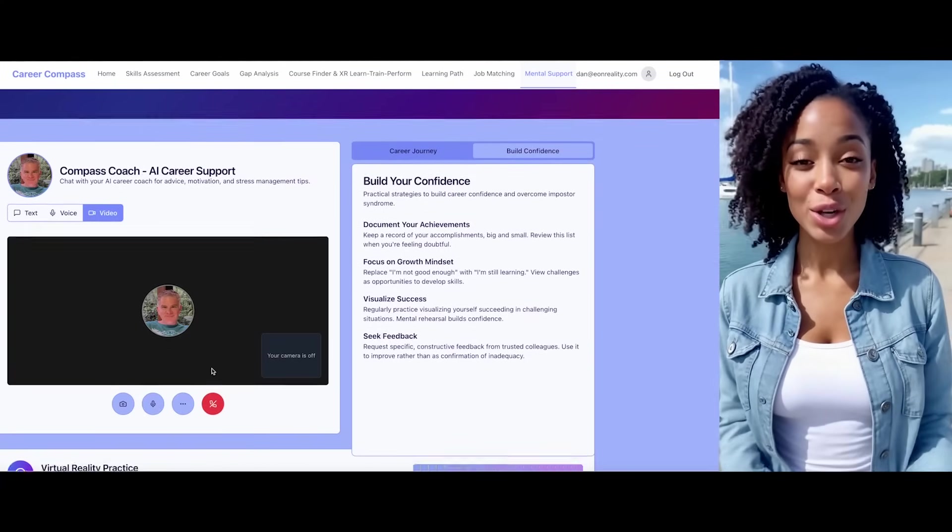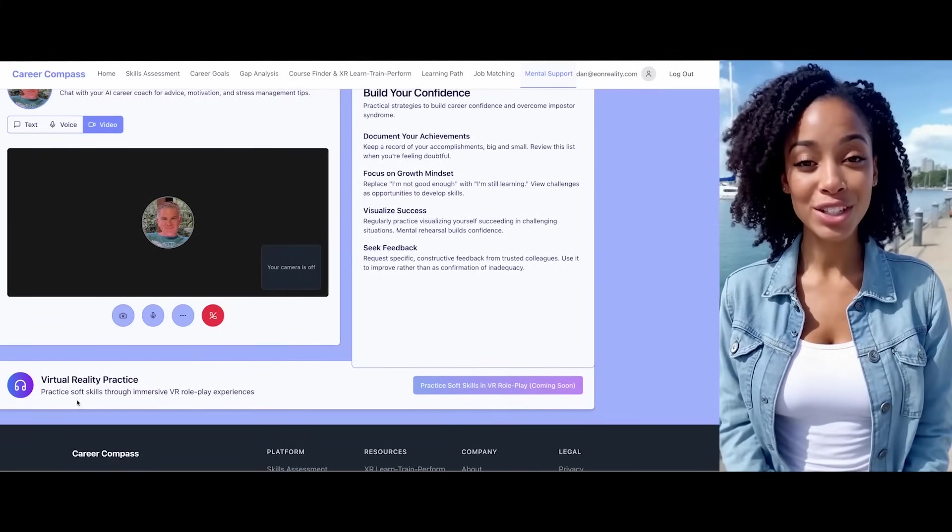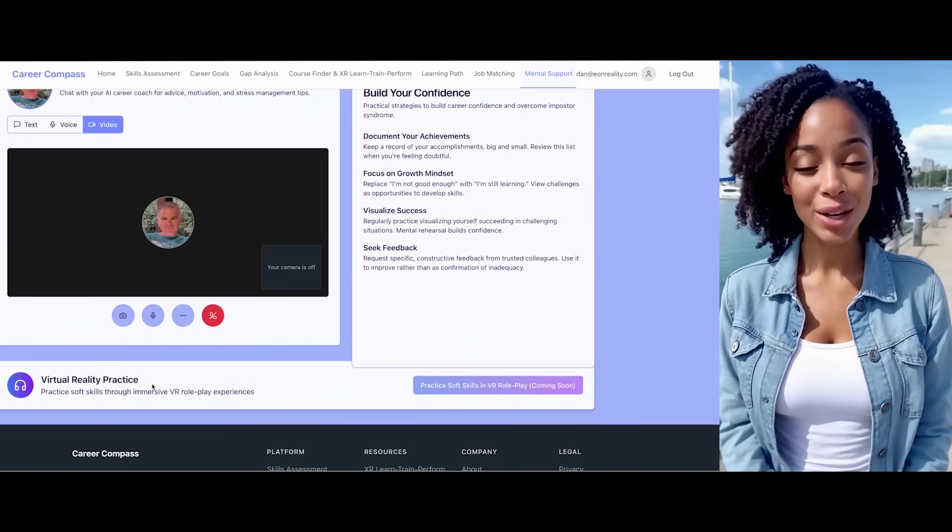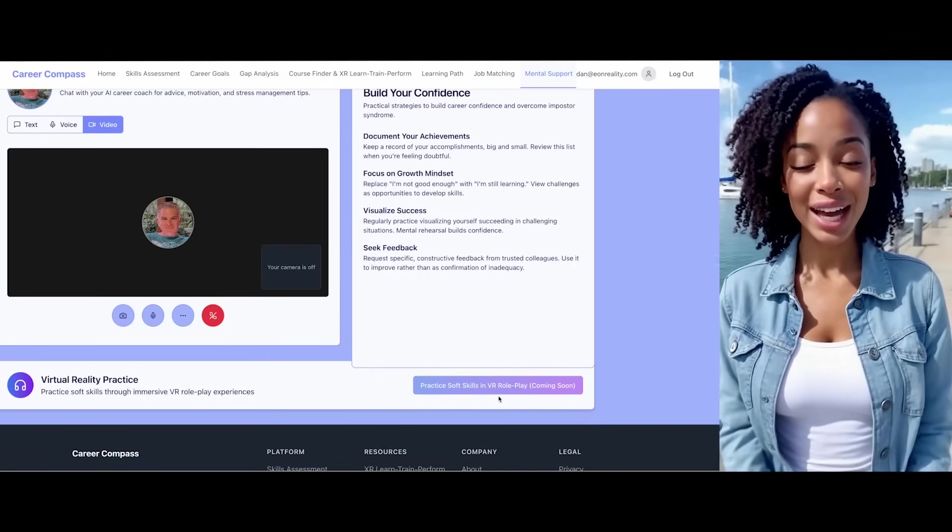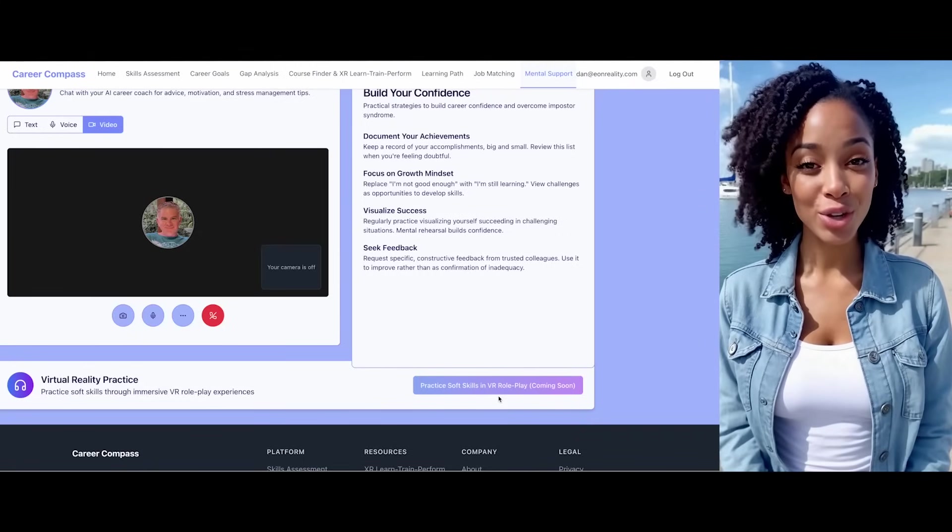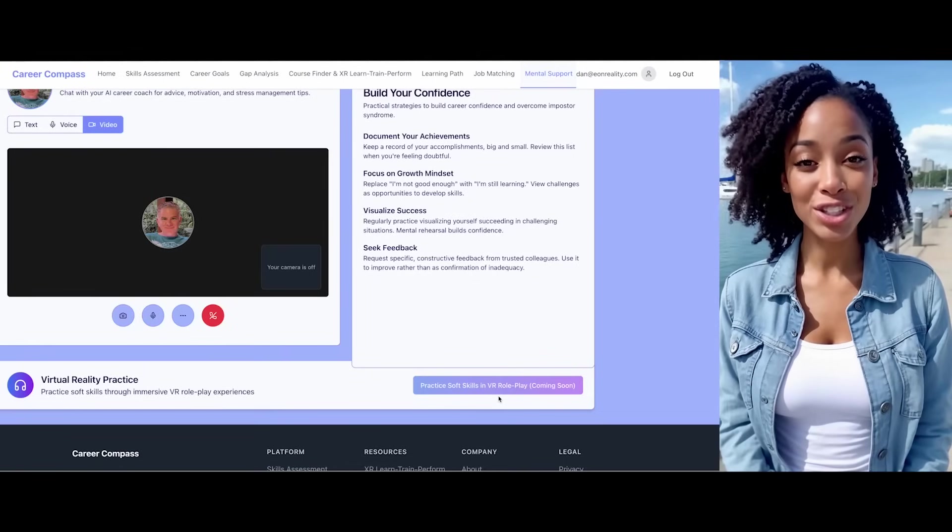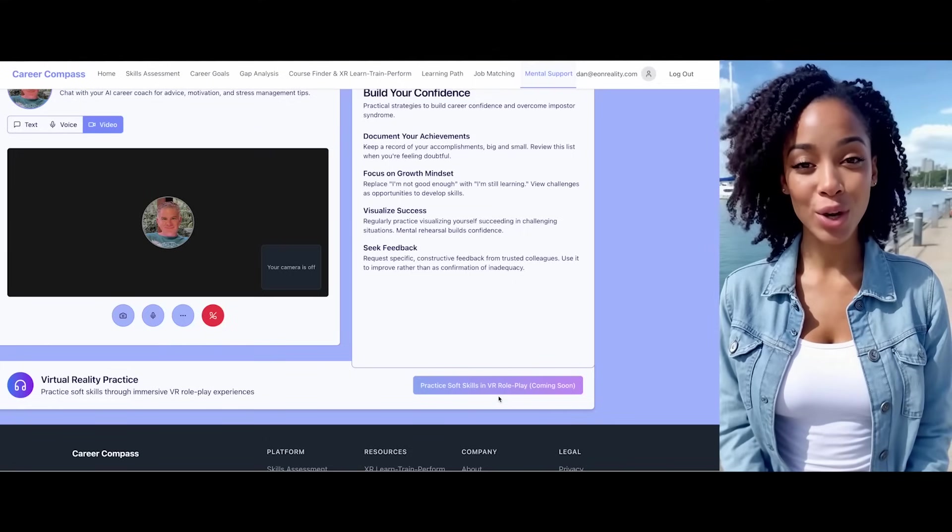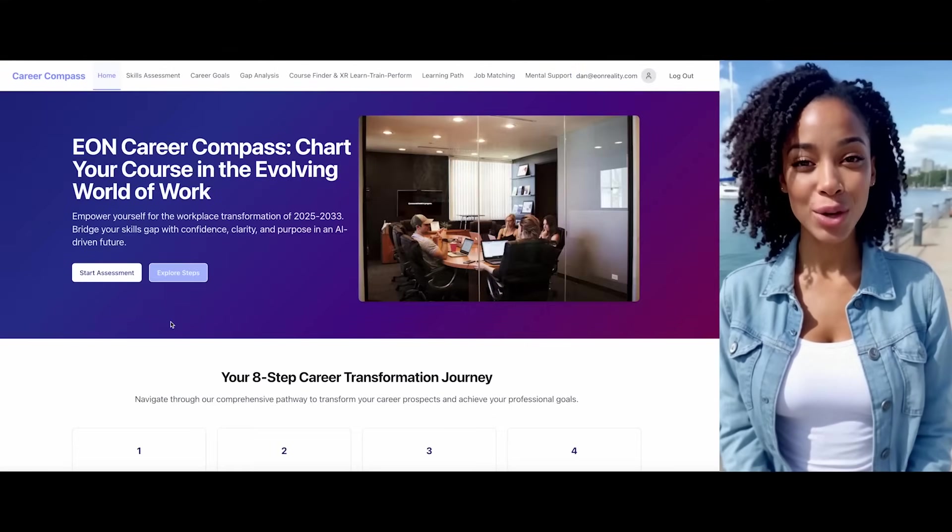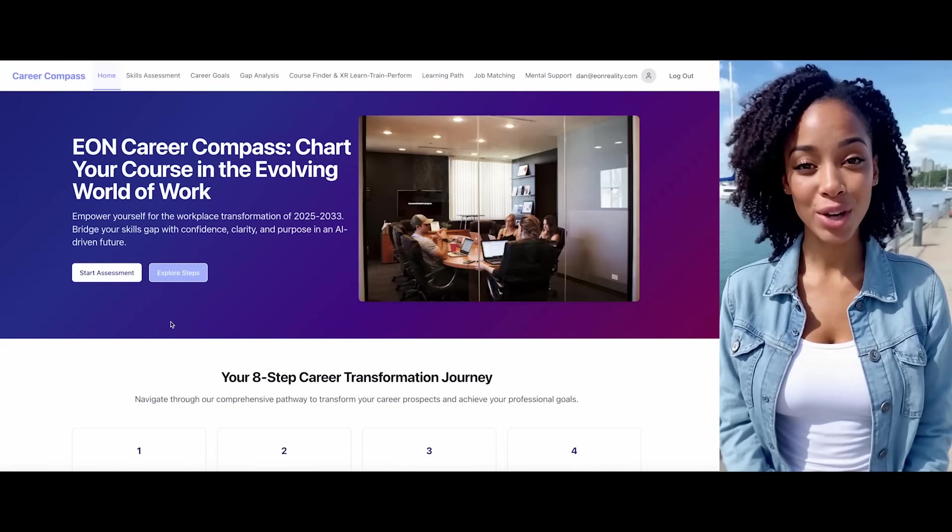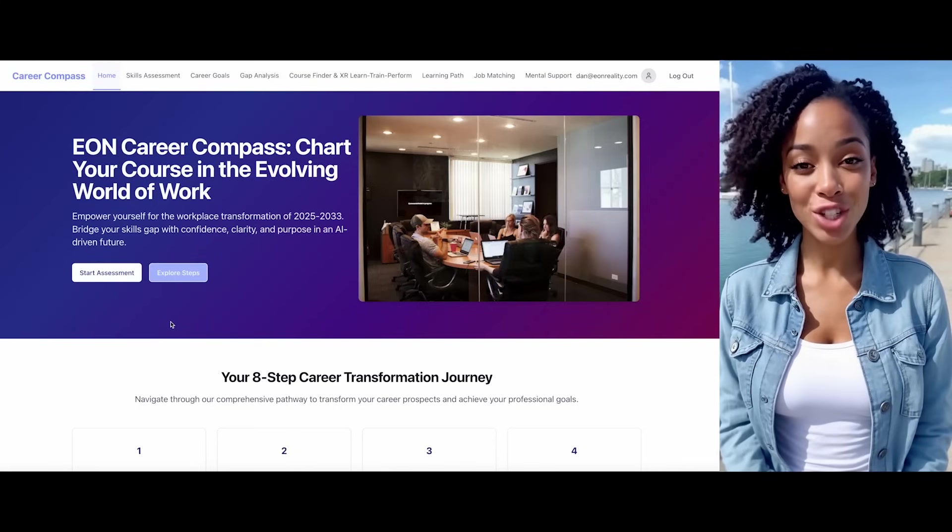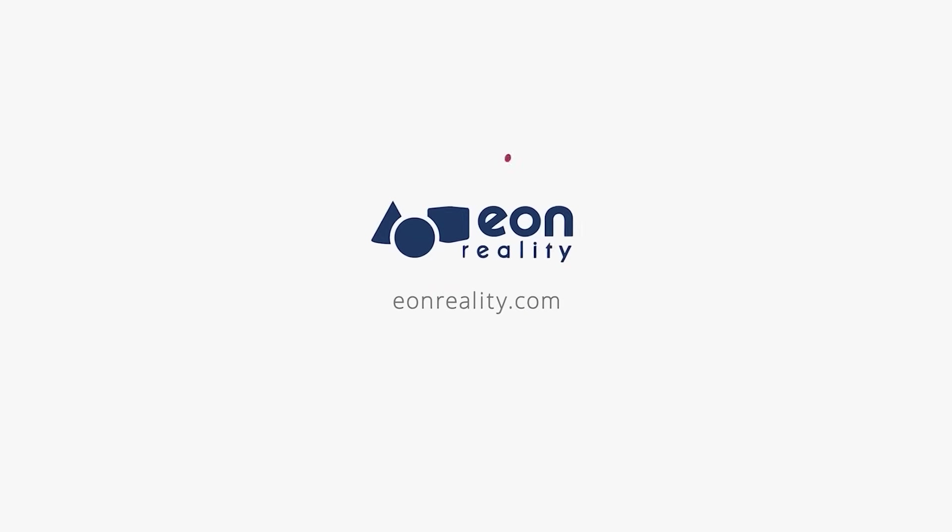You can also practice your soft skills for job interviews through Eon Soft Skills AR roleplay and improve your creativity, emotional intelligence, critical thinking, and collaboration capabilities through Eon XR virtual reality simulations. These provide a practical and immersive learning environment with comprehensive tools and support. Remember, I'm here to empower your future and unlock your full potential with the Eon Career Compass, a transformative journey that equips you to thrive in today's workplace. Thank you.